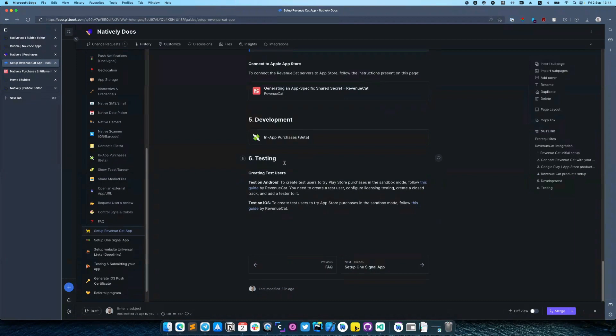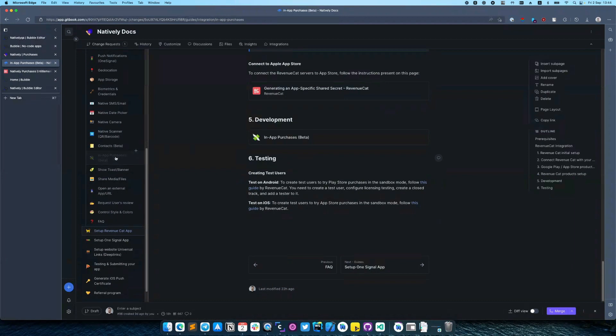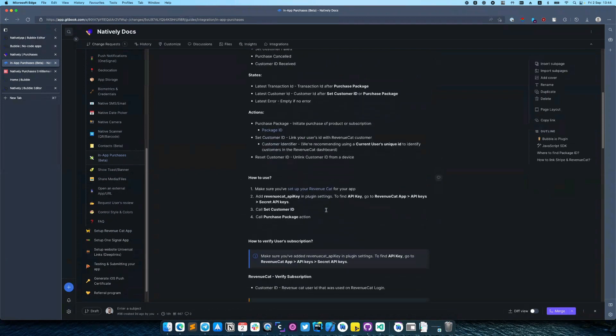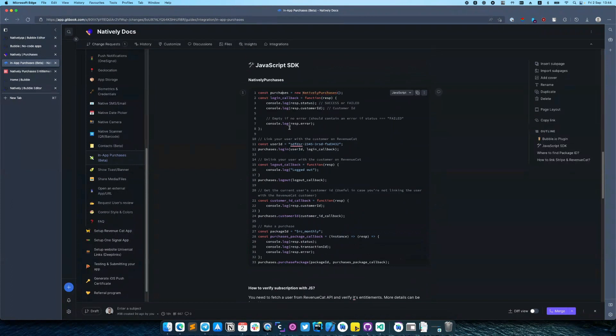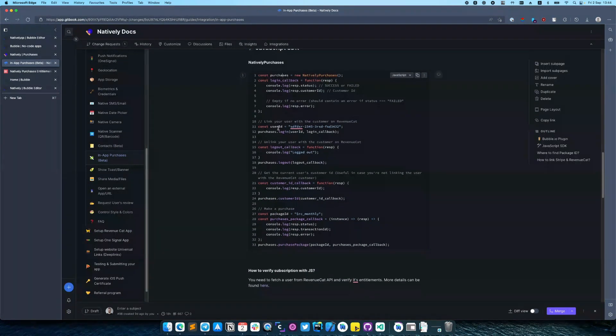So I think with Bubble it was clear. Let's check how our JavaScript SDK looks like. In JavaScript SDK you need to create a new instance of object Natively Purchases, and then call login and provide the user ID as we did before for Bubble.